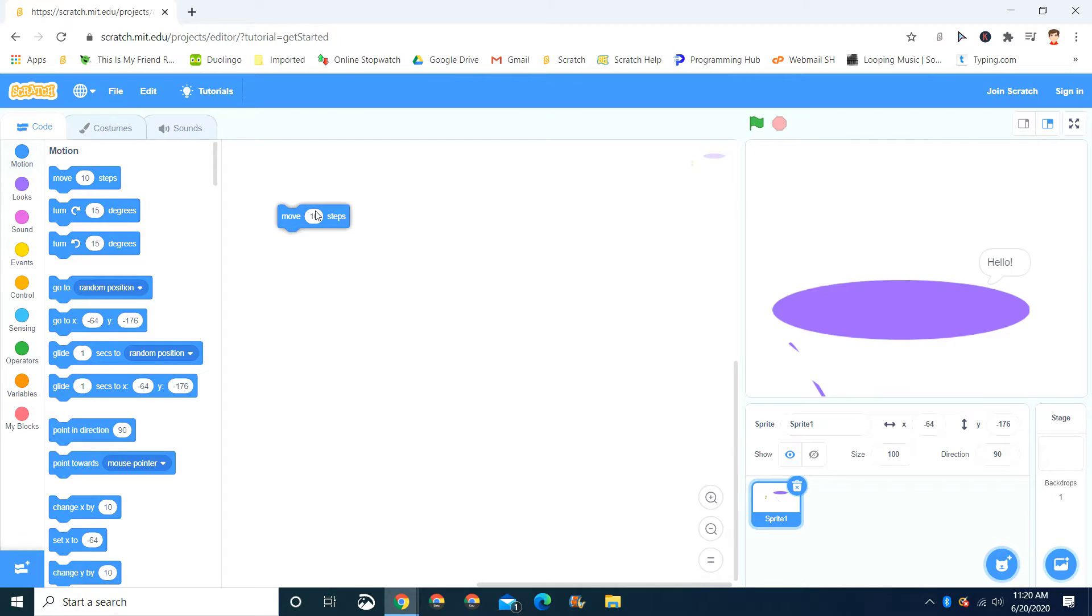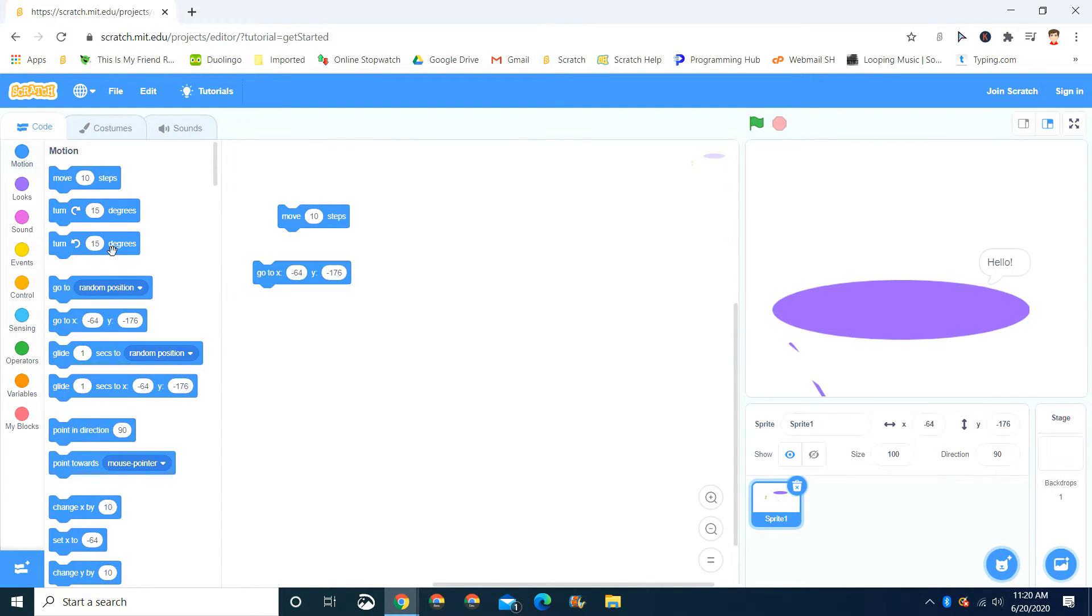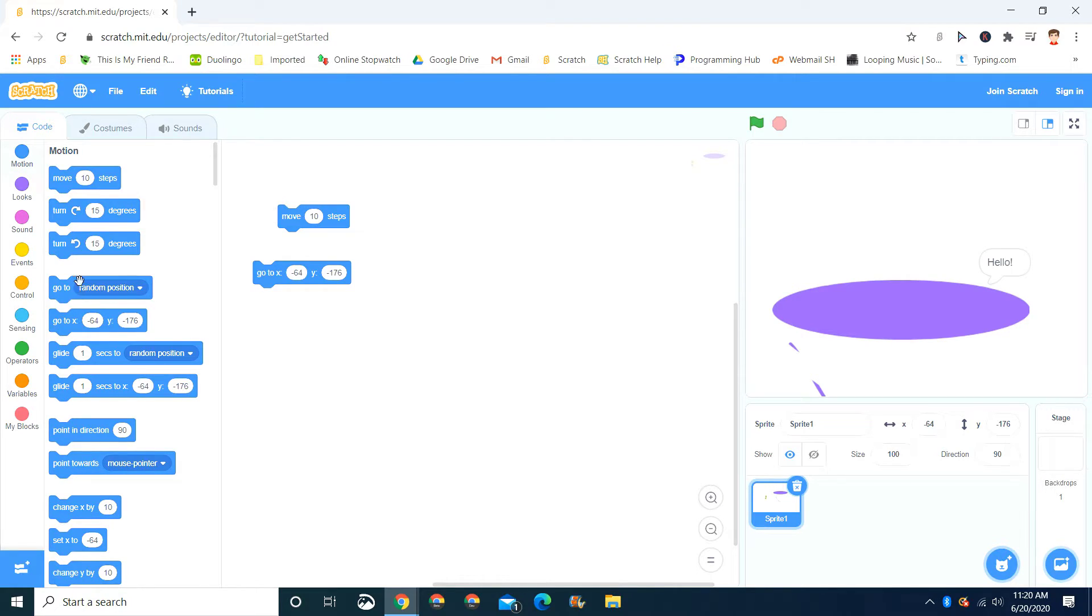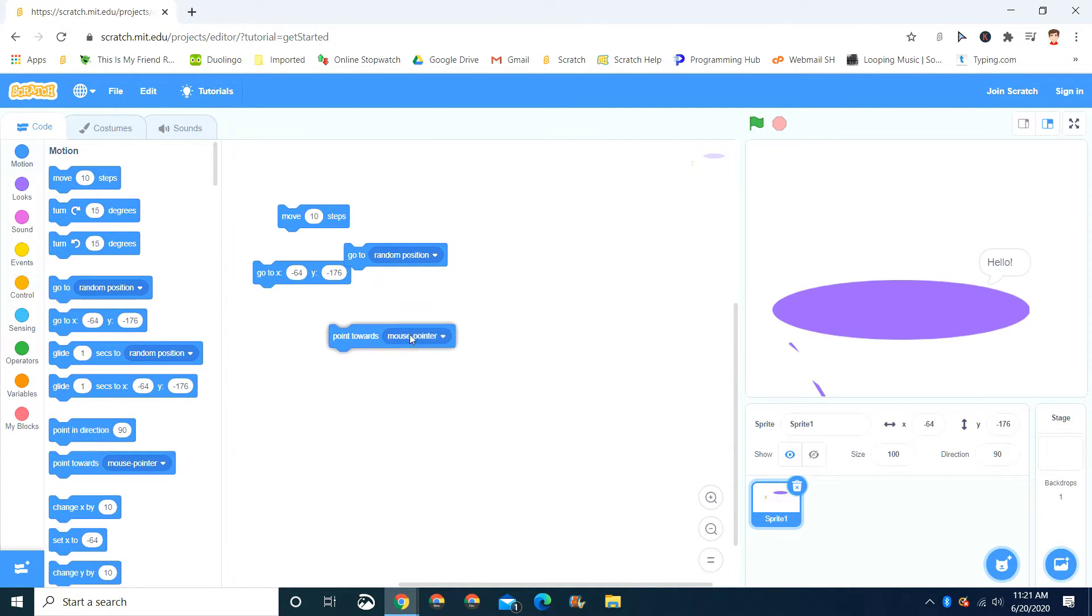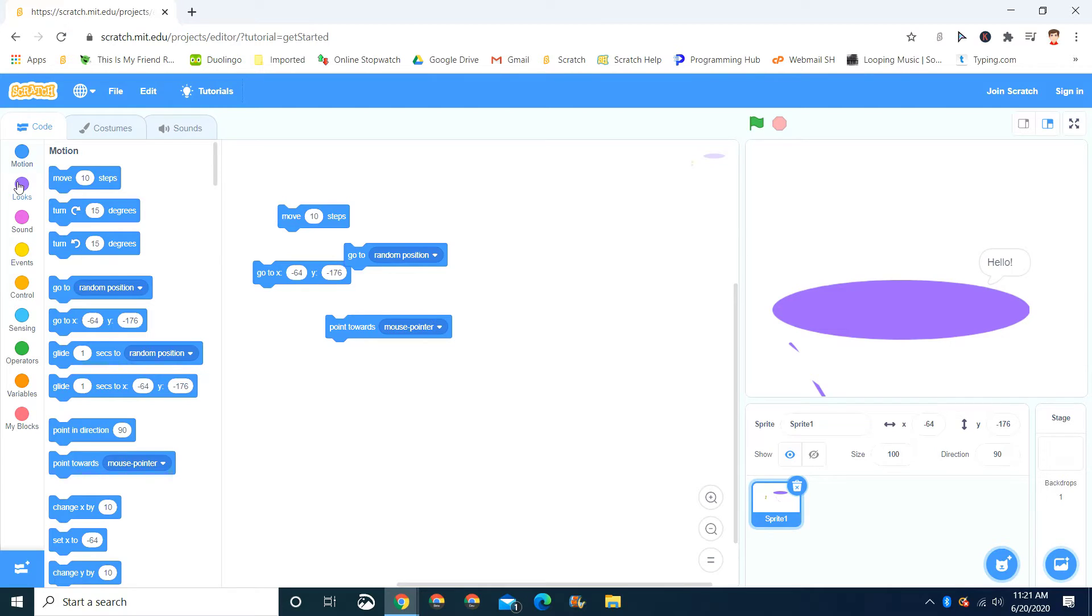So, let's drag out these blocks. Move ten steps. The go to block. And the go to random position. The point towards. Those are the blocks we're going to do in motion.